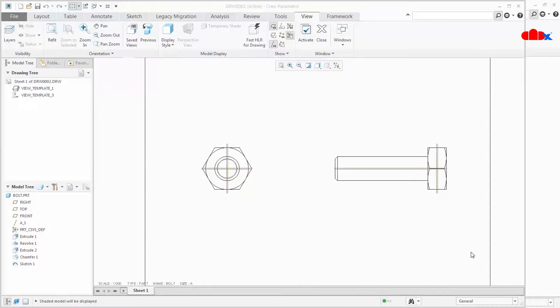Now we will try a nested map key. What is a nested map key? A nested map key means one map key inside another. When I press one key it should run both keys one by one. For that I will create two more map keys and try to nest them.